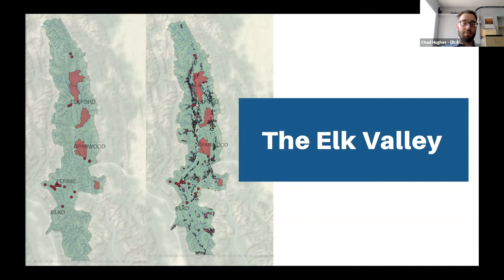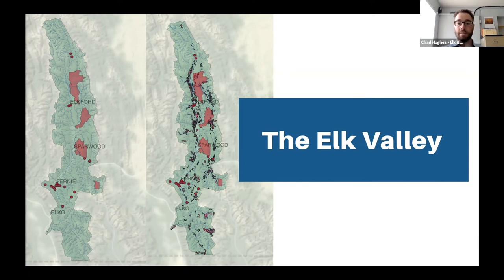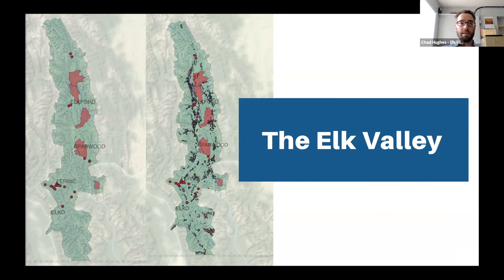The Elk River forms core habitat for Westslope cutthroat trout and bull trout in Canada. Westslope cutthroat trout was listed nationally as a species of special concern for the BC populations in 2005, and we've seen a few major population collapses in the Elk Valley that are of serious concern. Compounding these issues is a long history of natural resource development, including coal mining and private managed forestry, which has existed here for about 100 years. We currently have four active steelmaking coal mines in the Elk Valley, with two more expansions underway or proposed.